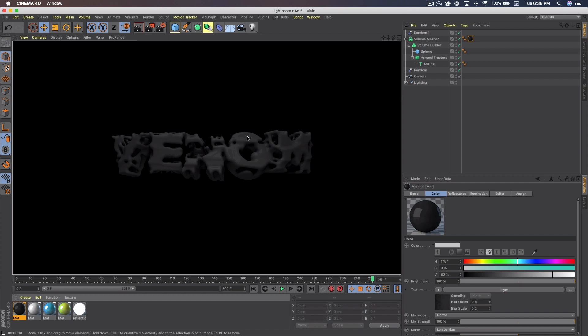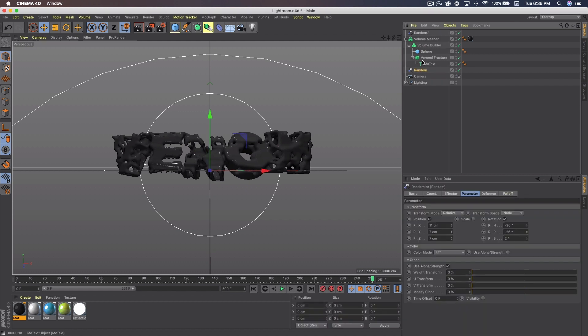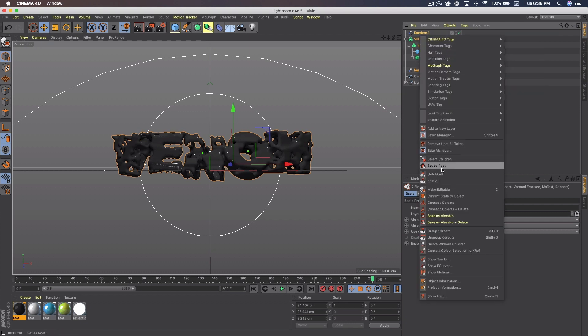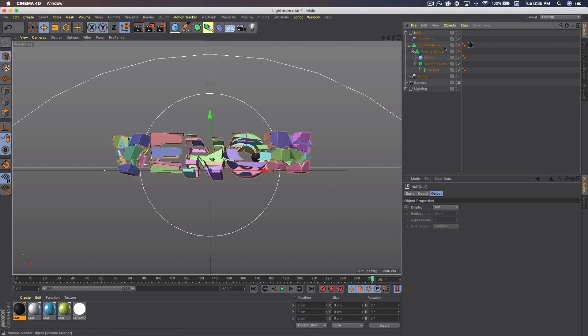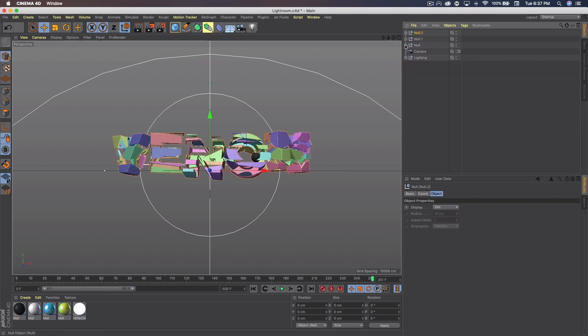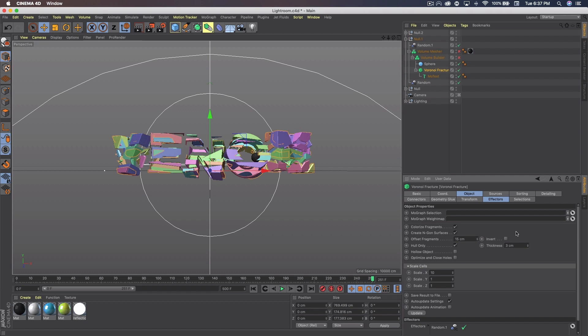But now if we want to add more colors, the way I went about doing it is selecting from random to random. So we select everything but the camera and lighting. Right click and group objects. Now I'm going to open that null and I'm going to uncheck volume mesher and volume builder, just so this doesn't take forever. I'm going to duplicate the null once and twice. Now I'm going to minimize all three and open up the middle one. And on this middle one I'm going to go to the Voronoi fracture. And on offset fragments I'm going to set that to 15 instead of 5. And you can see the pieces that are highlighted are now a lot smaller, which is what we want.